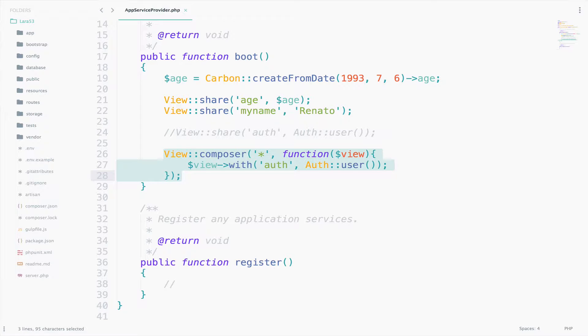In the previous video, we did everything inside the AppServiceProvider file. This time we will create our own provider.